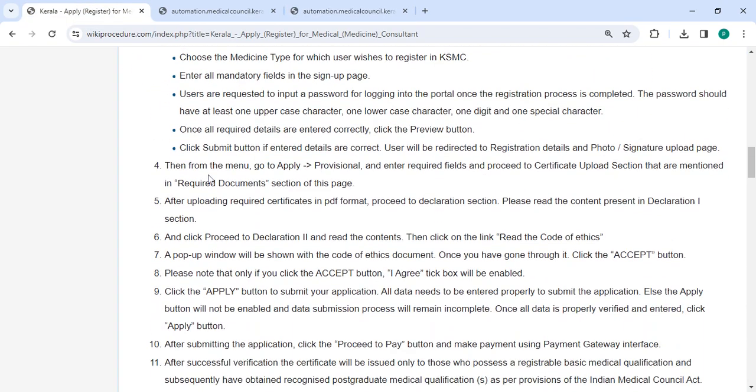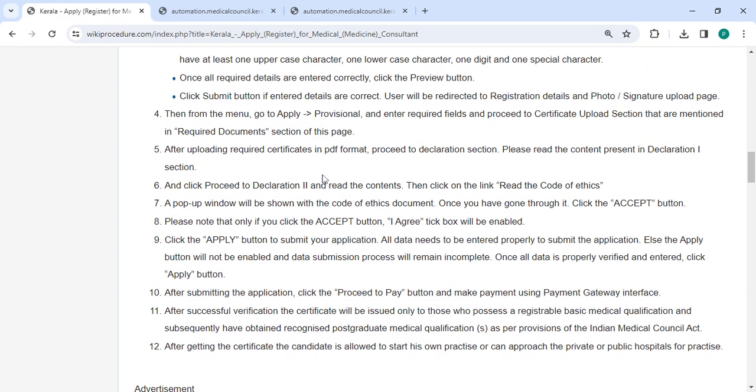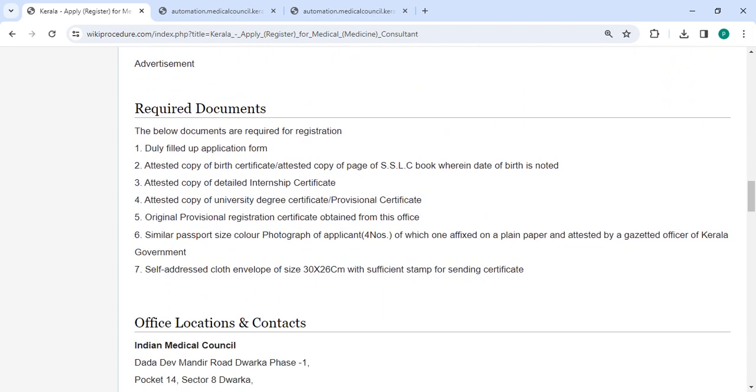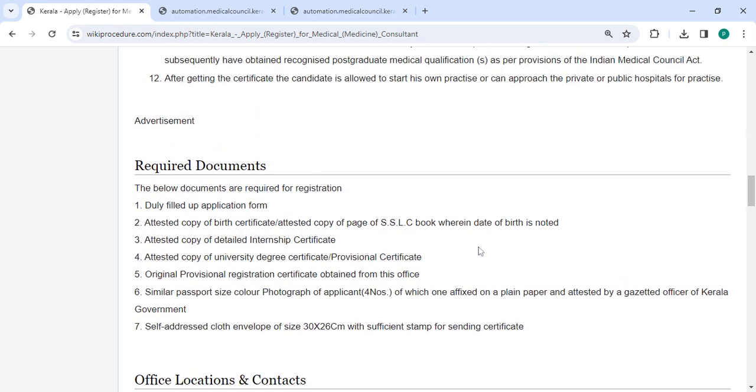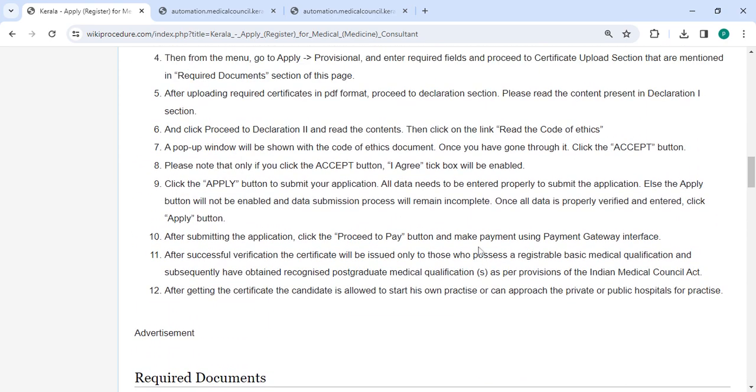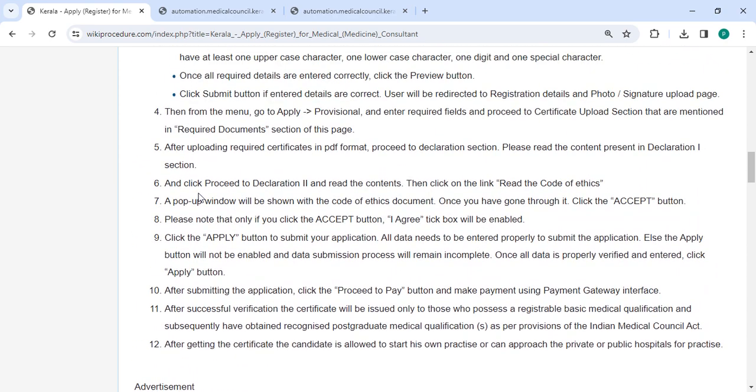After signing in, you have to upload the necessary documents that are mentioned in the required documents section of this page. Please scroll down and you can see the required details and information.